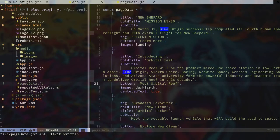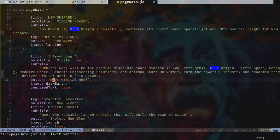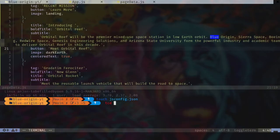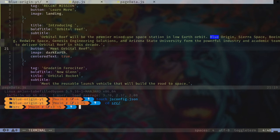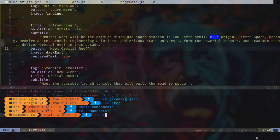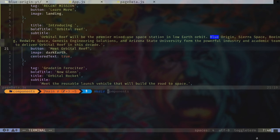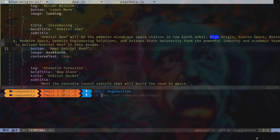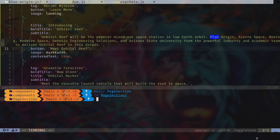Let's create another directory inside the source directory. We'll cd into source and create a directory called components, then cd into components and create another directory called page-section. Inside it, let's create two files: PageSection.jsx and PageSection.styles.js.